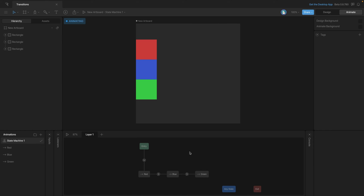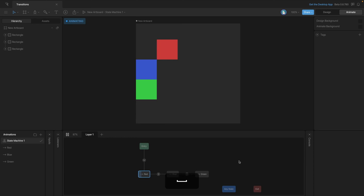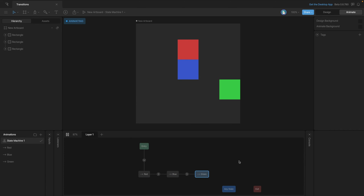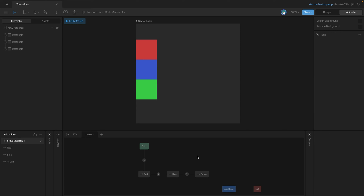Up until now we've been using 100% exit time, but we could change it to, say, 50% — that'll only play half of the animation before transitioning. We can also use milliseconds if preferred. Playing it back, the red and blue animations only play halfway before transitioning, and the final green animation plays all the way through. Remember you can adjust these values: type a number for time, or add a percent sign for a percentage.